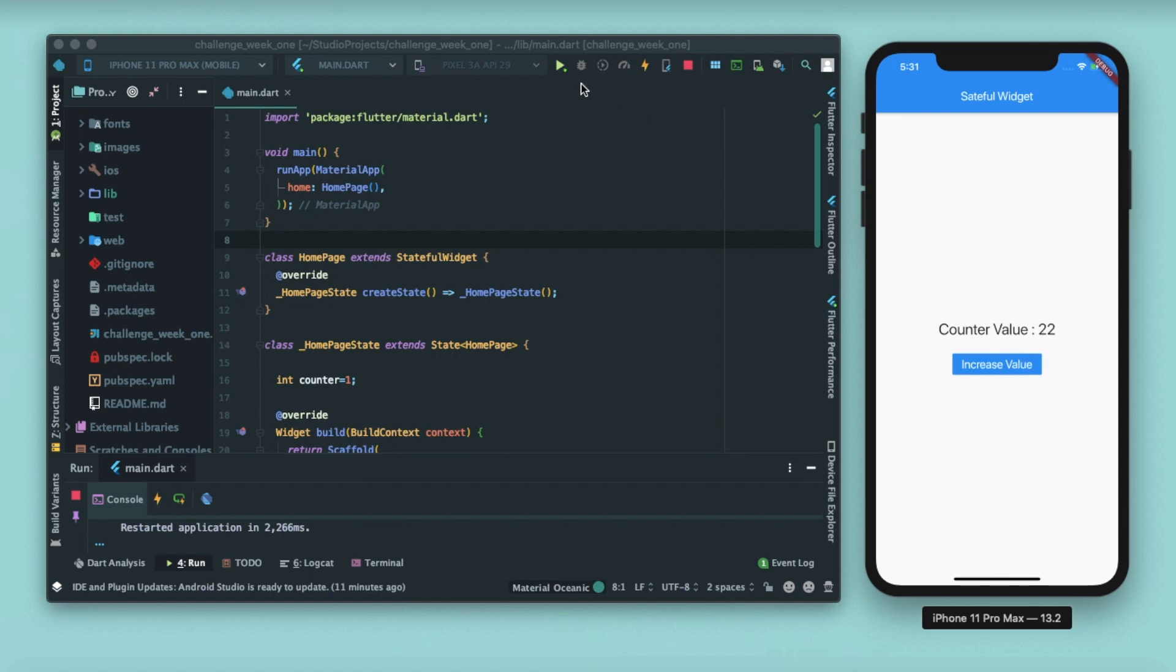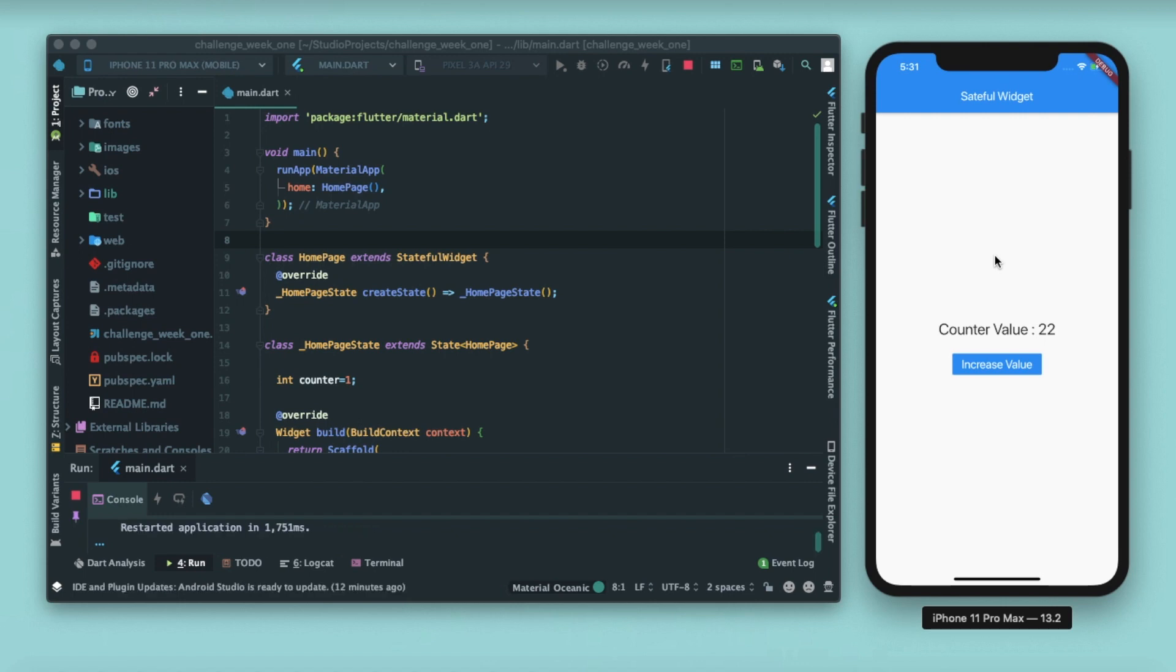Also, as I restart this app, you can see that the counter value is initialized with one. Which function can be used to give an initial value to any variable or any state or any function? We'll learn about these two functions in this video. Let's begin the understanding of stateful widgets.